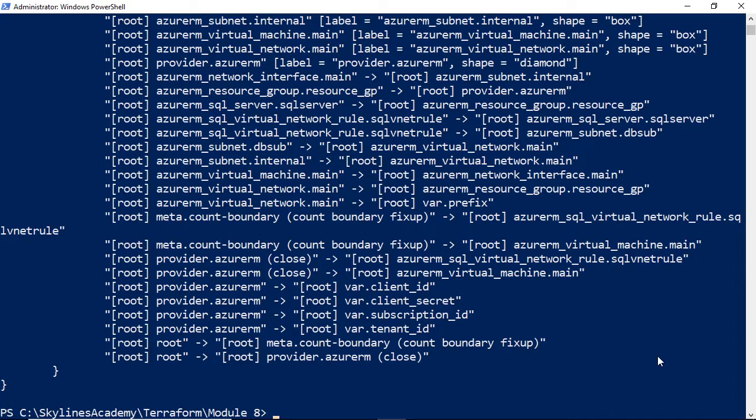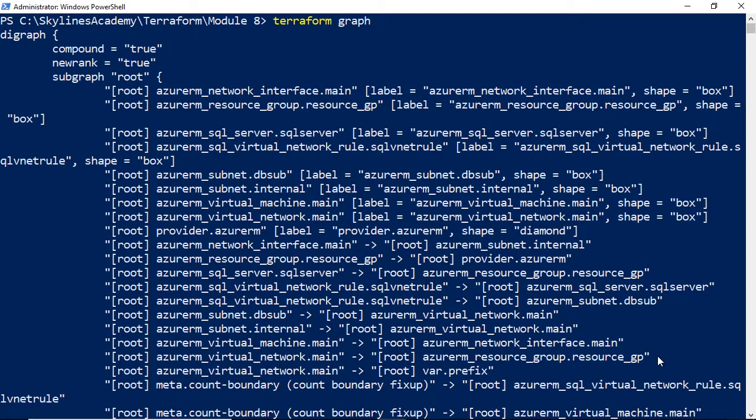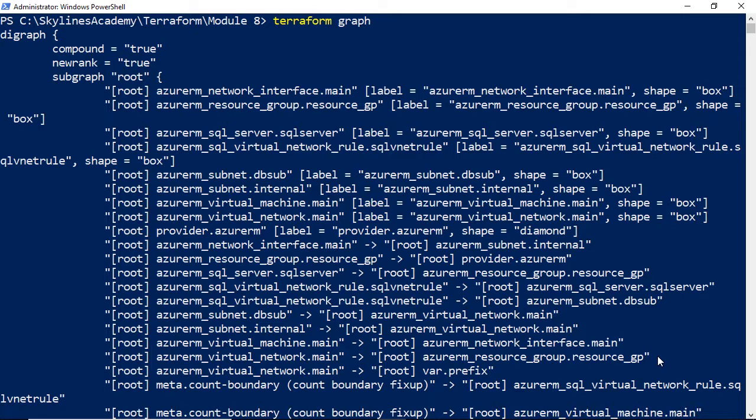So if we have sort of sub-resources that have dependencies, it will show you those as well. But this is a great command if you just want to kind of get a look at everything that's out there, all the resources that are essentially deployed as well. So a good one there.